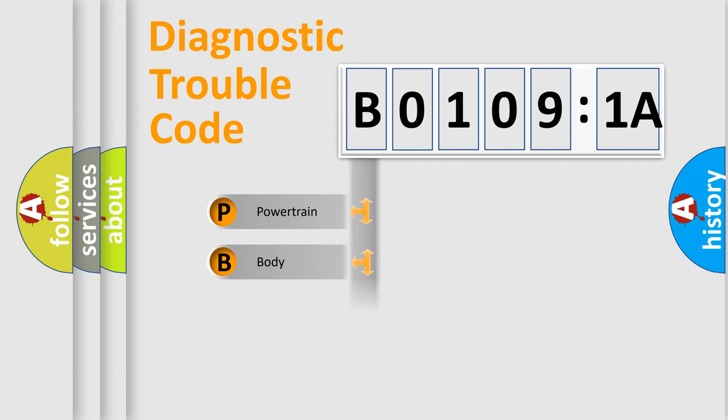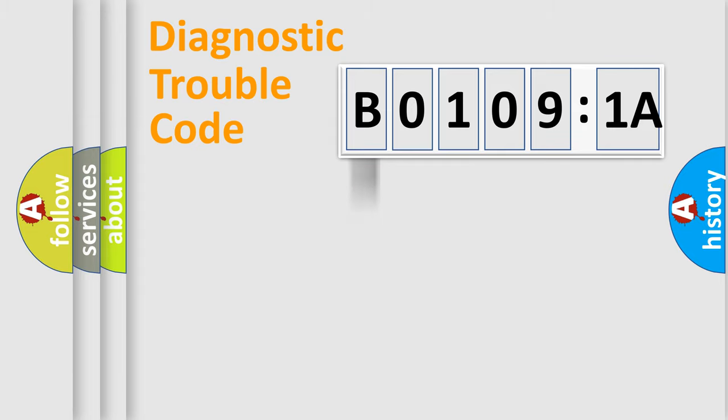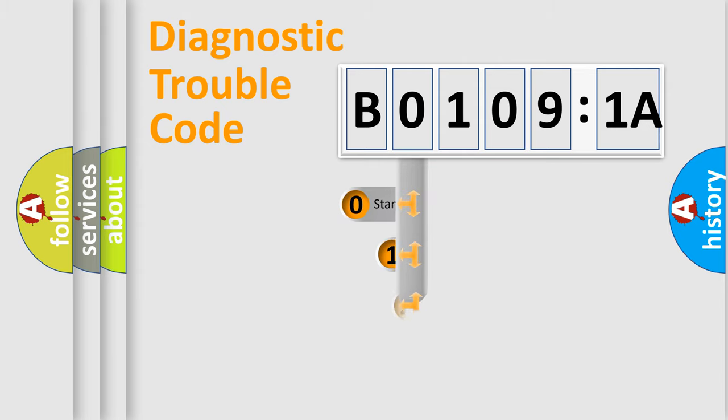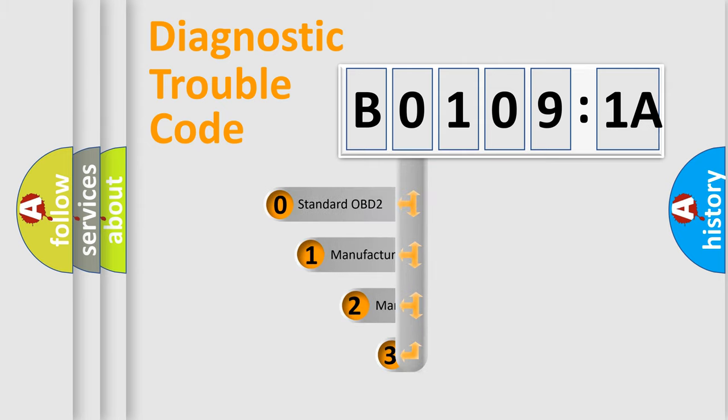Powertrain, body, chassis, network. This distribution is defined in the first character code.